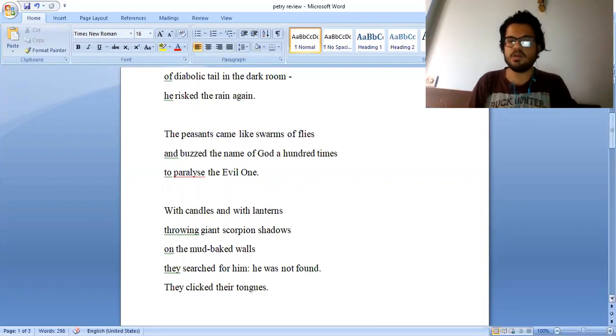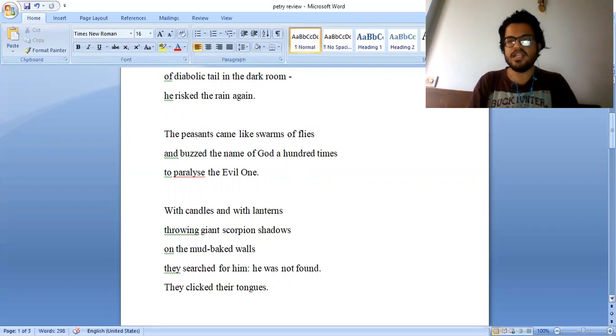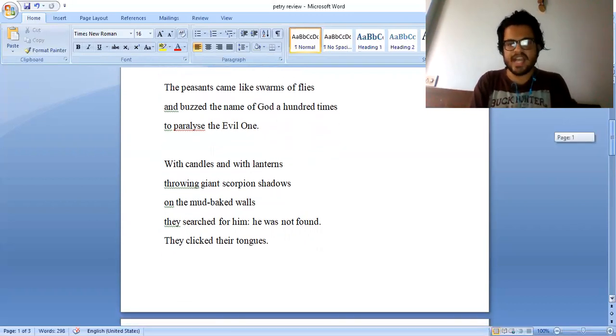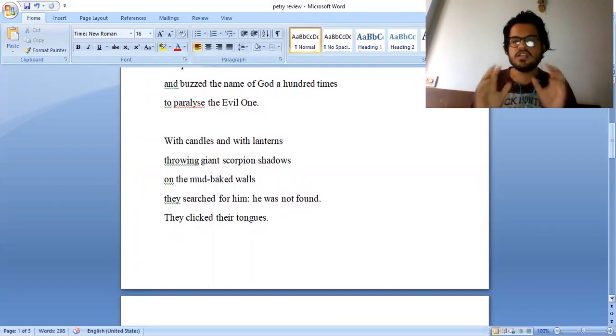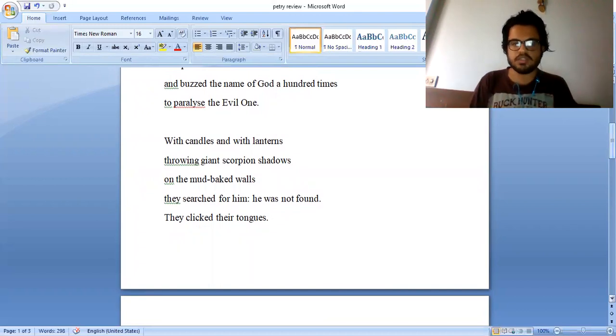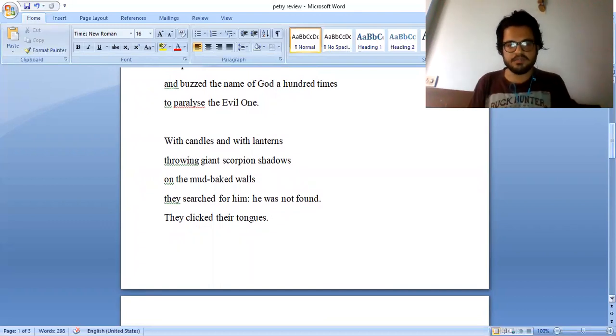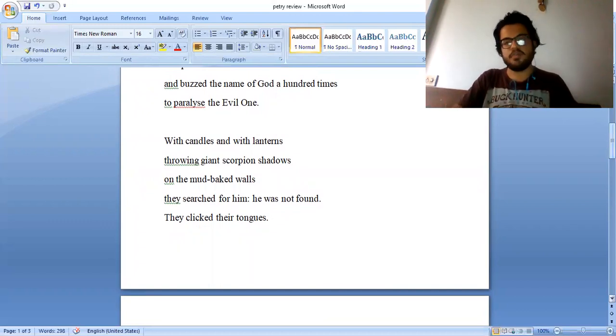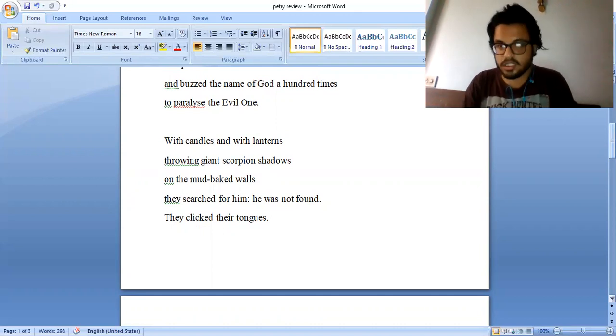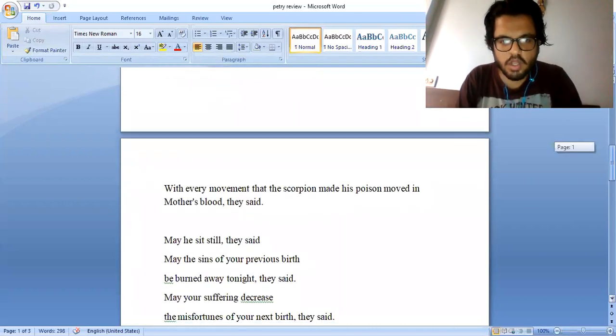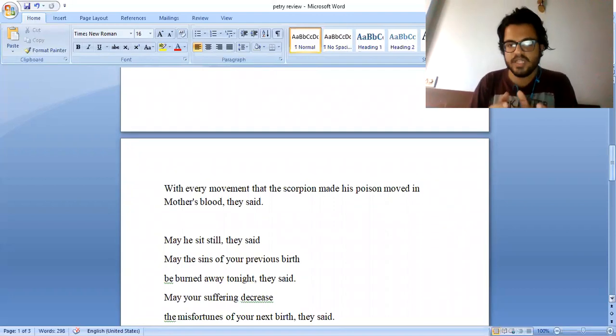To paralyze the Evil One, with candles and with lanterns throwing giant scorpion shadows on the mud-baked walls, they searched for him. He was not found. They clicked their tongues.